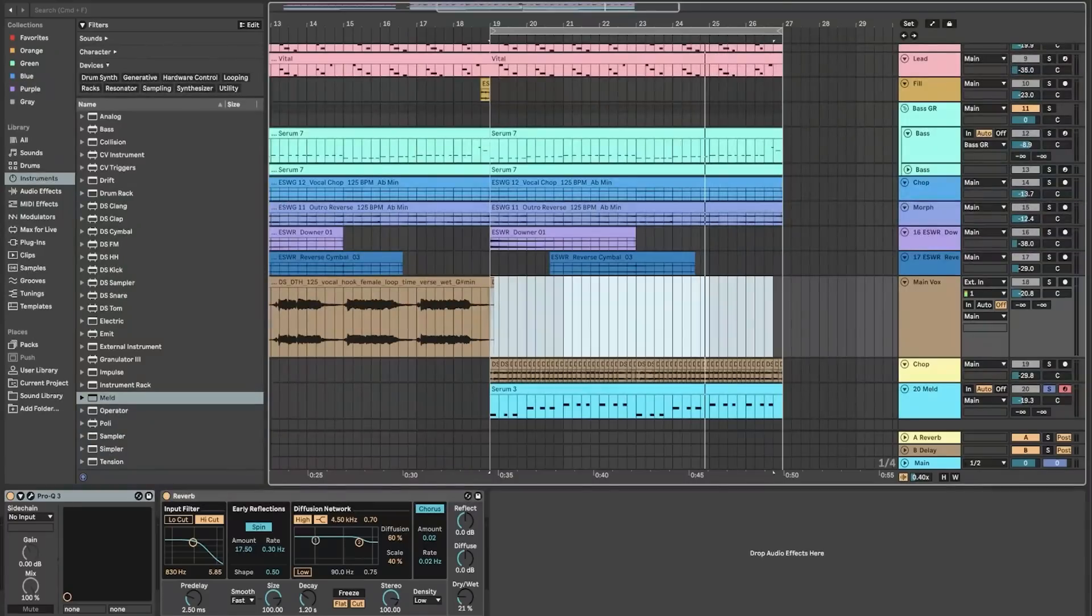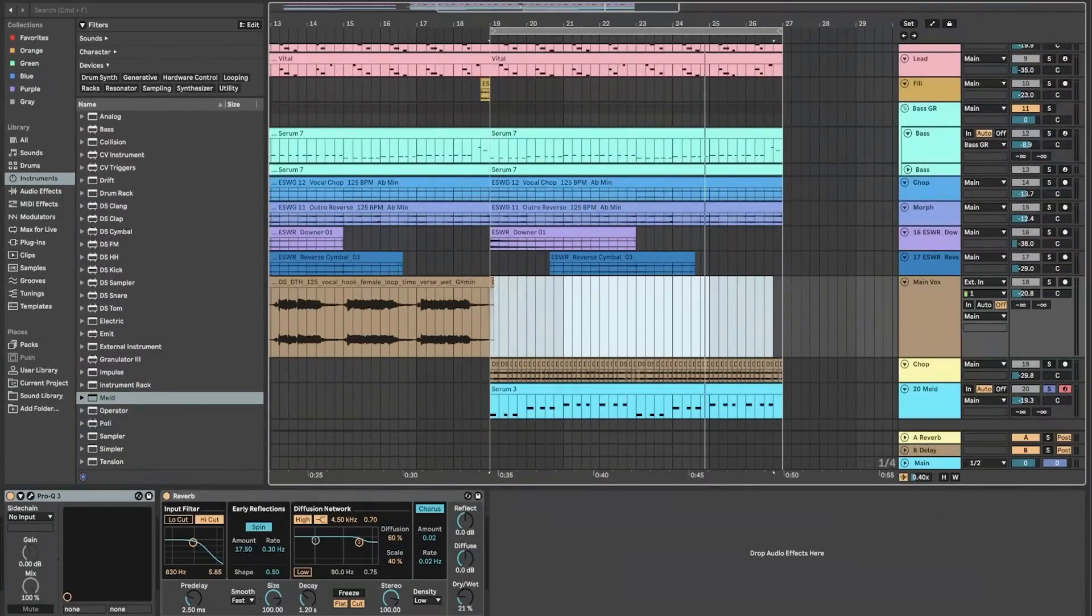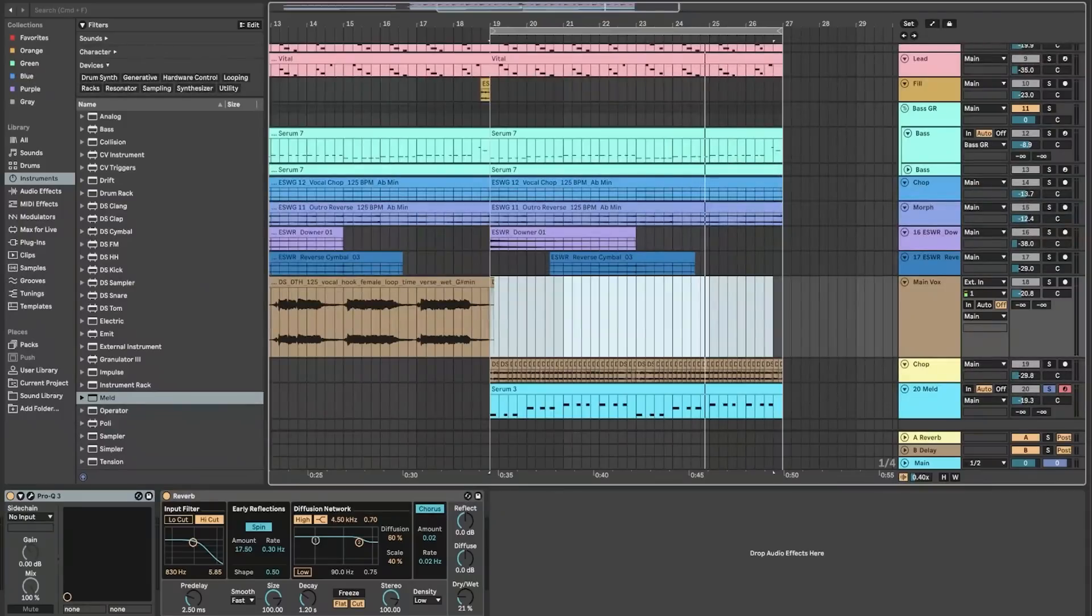The software's powerful audio manipulation capabilities, including warping, slicing, and time-stretching, make it an ideal choice for electronic music production.